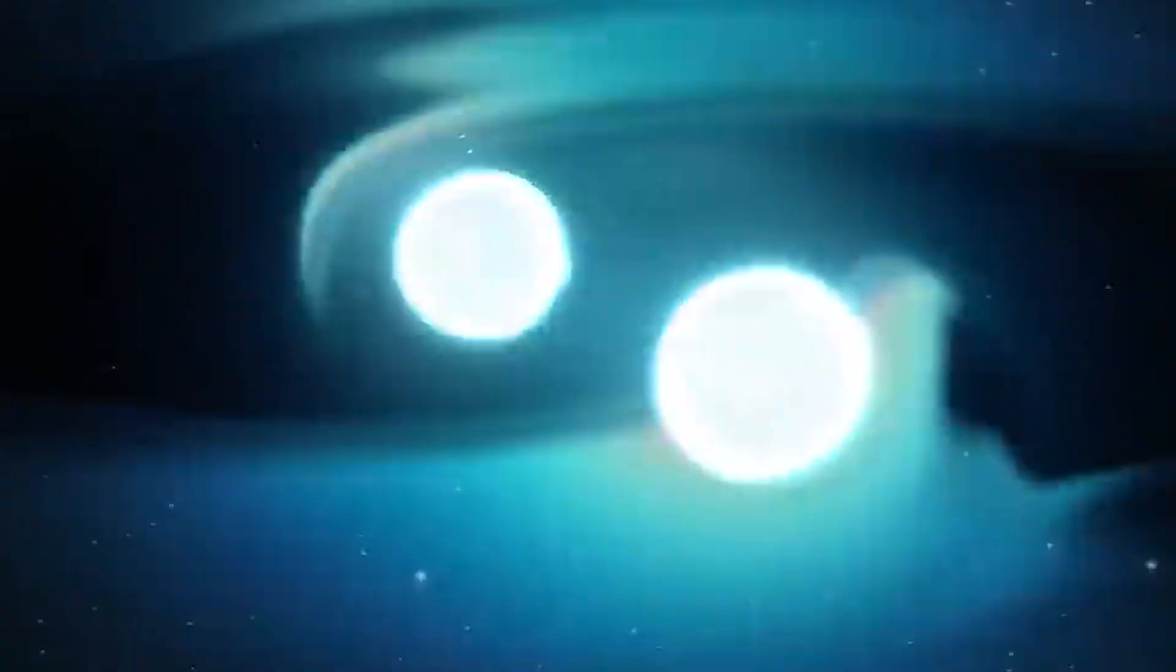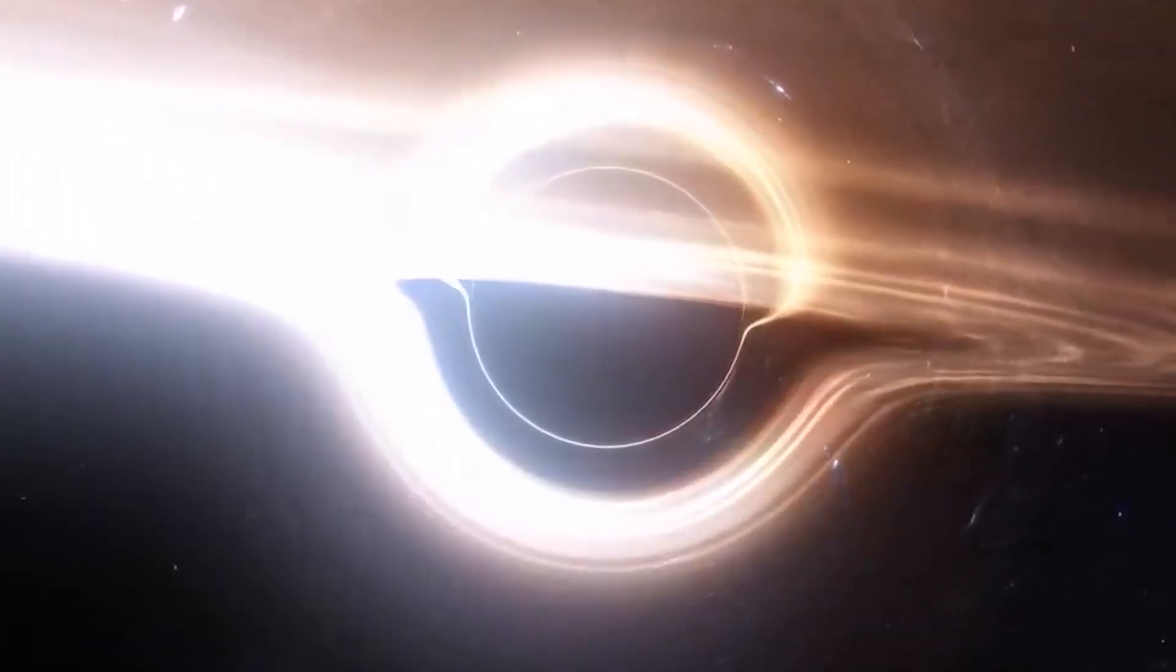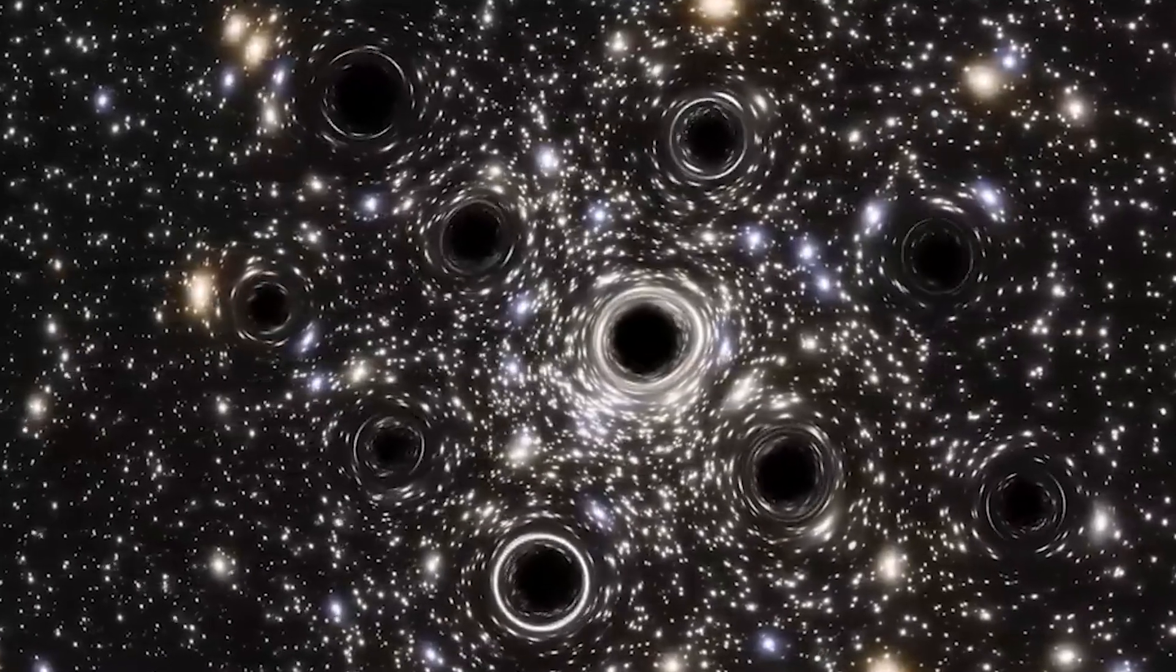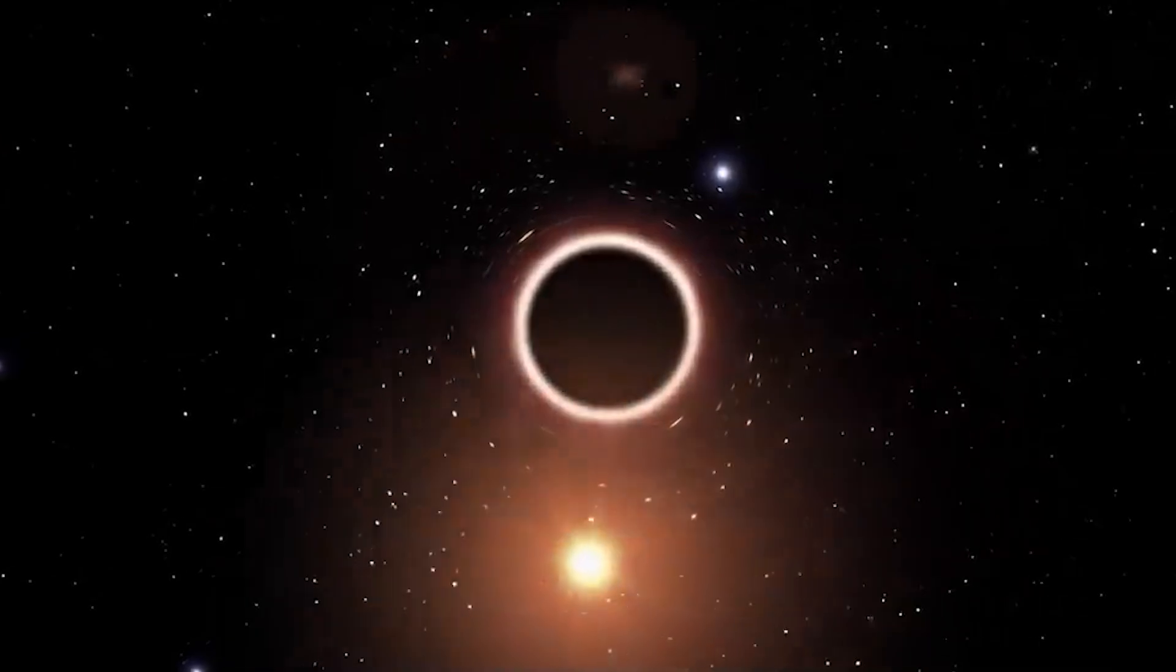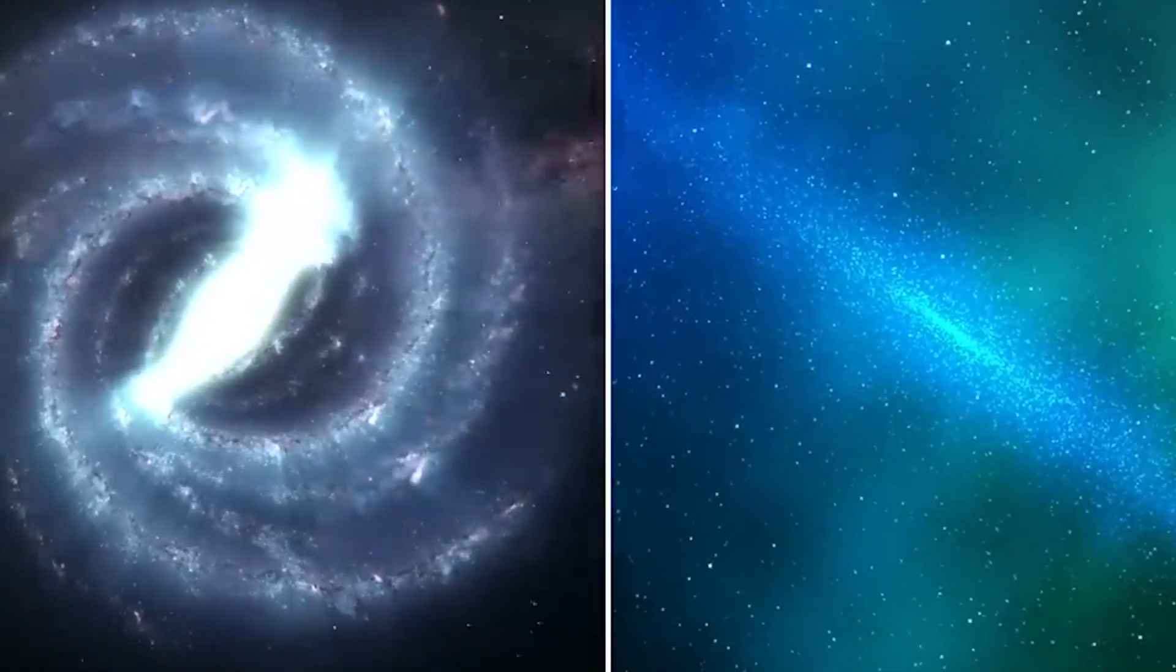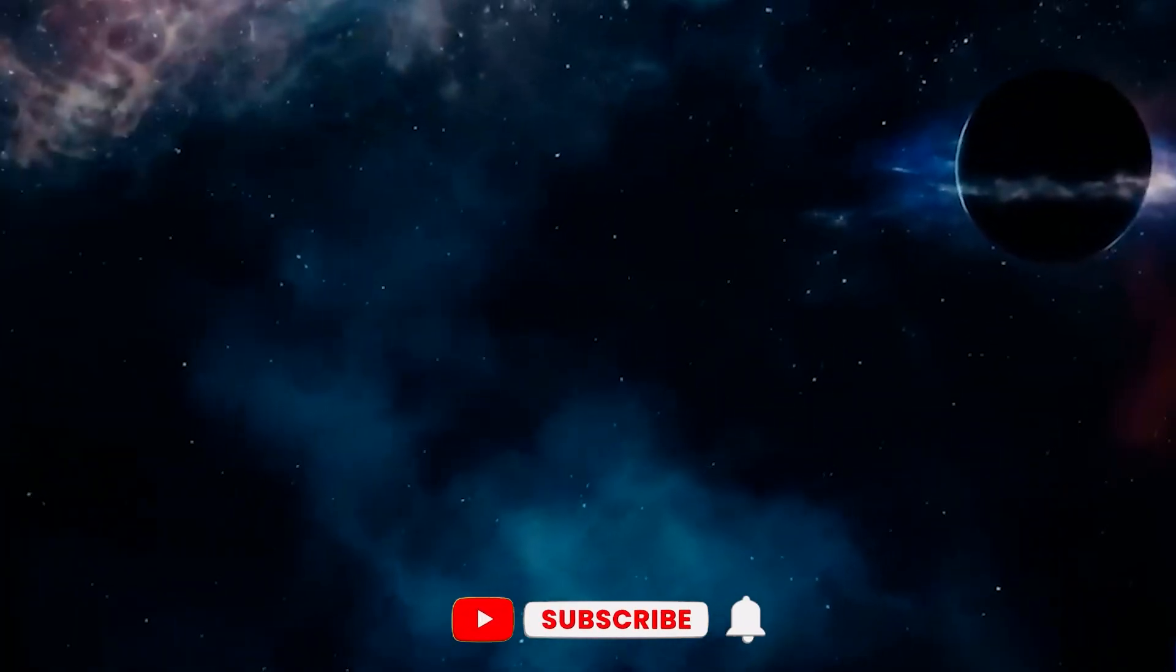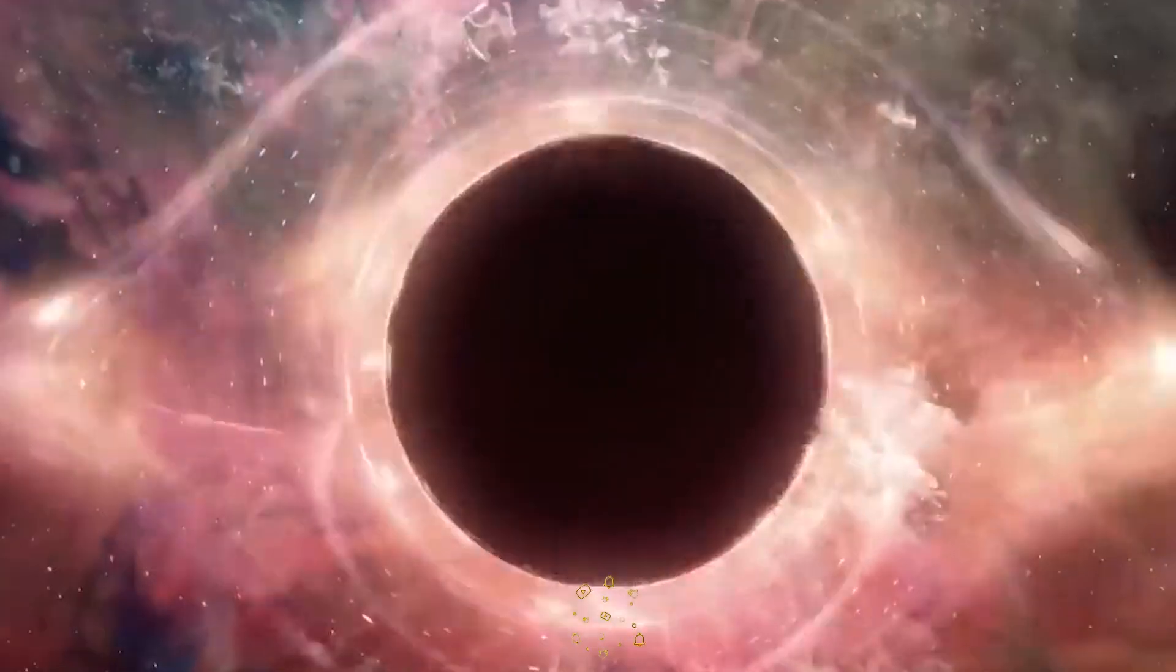Now, we want to hear from you. What are your thoughts on this groundbreaking observation? Do you have any questions about black holes or space exploration? Drop your questions in the comments below. And if you enjoyed this journey into the depths of space, remember to hit that like button and subscribe for more cosmic adventures. Your support fuels our curiosity and allows us to bring you more exciting discoveries from the vast expanse of space. What other space mysteries would you like us to explore in future videos? Comment below and until next time, keep your eyes on the stars!